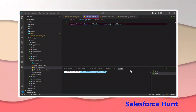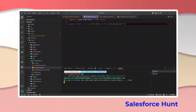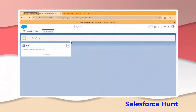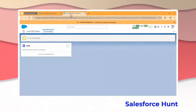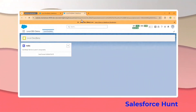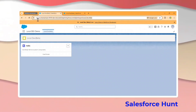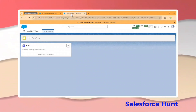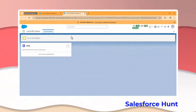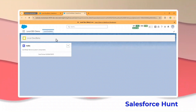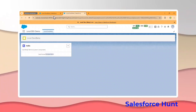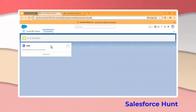I already executed the command sf lightning dev app. After that, you can see the preview. Here is my scratch org and this is my virtual org — you can see the URL as well. The short URL is the scratch org, and the longer URL is the local dev org. Once you change something inside the local dev, it is automatically reflected there but not in the actual org.